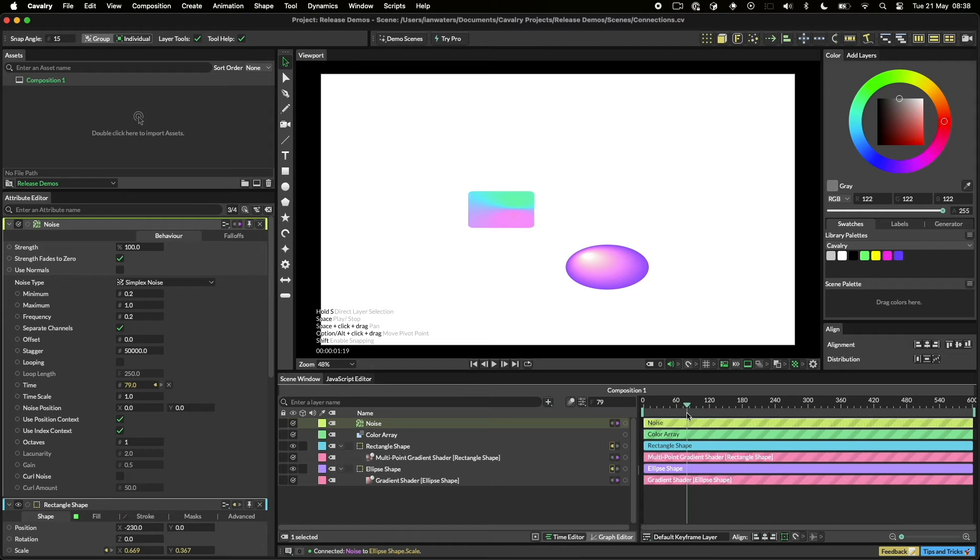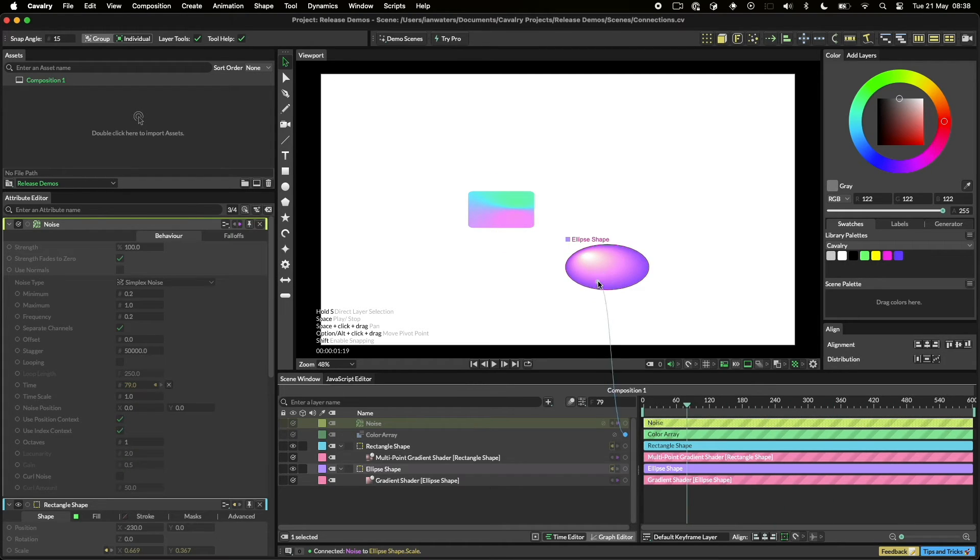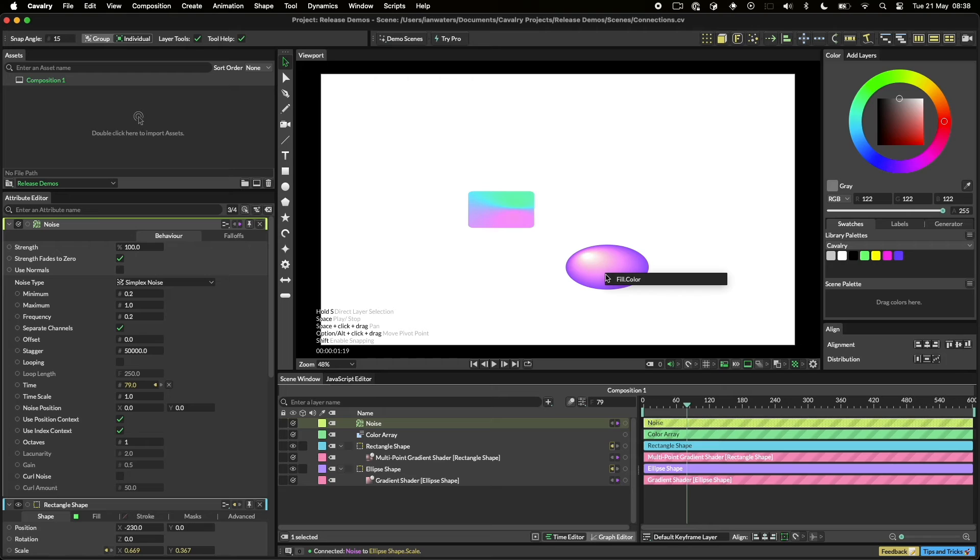You can even connect to a shape by dragging a connection into the viewport. Use whichever method you want, whenever you want.